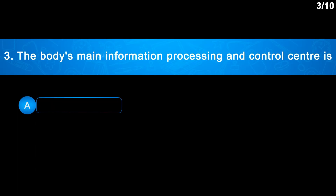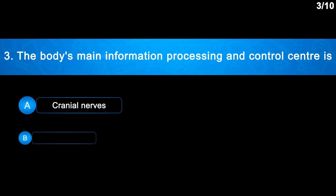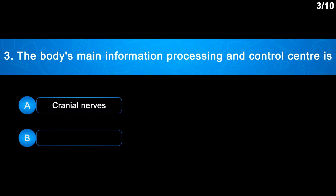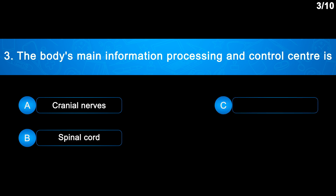Question No. 3: The body's main information processing and control center is — Option A: Cranial nerves; Option B: Spinal cord; Option C: Brain; Option D: Spinal nerves.